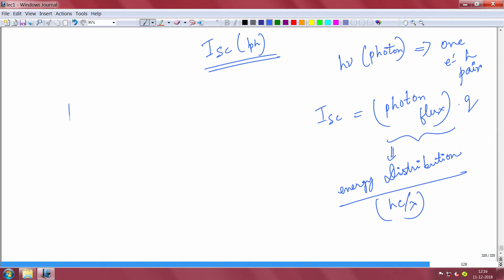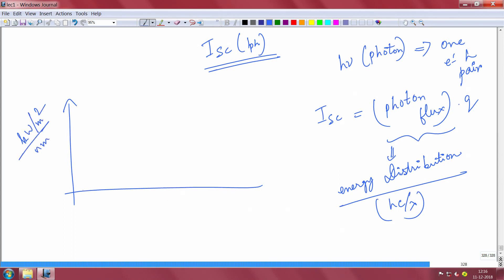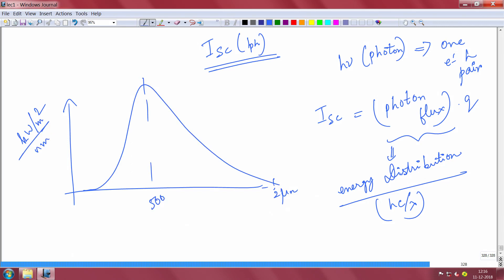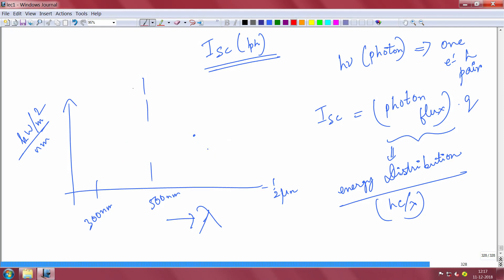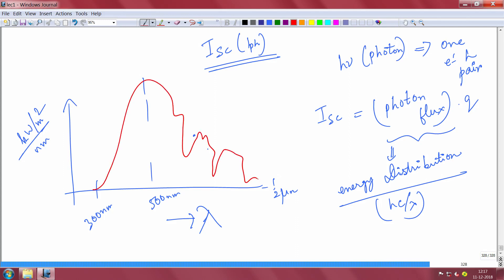Lambda keeps changing across the spectrum. The energy of sunlight is in kilowatts per meter squared per nanometer. The spectrum peaks around 500 nanometers, starts around 300 nanometers, and extends to about 2 microns. This is the AM 0 spectrum outside the atmosphere. Inside the atmosphere you get a different spectrum — AM 1.5 — where some absorption occurs due to water vapor and other gases, creating dips in the curve.